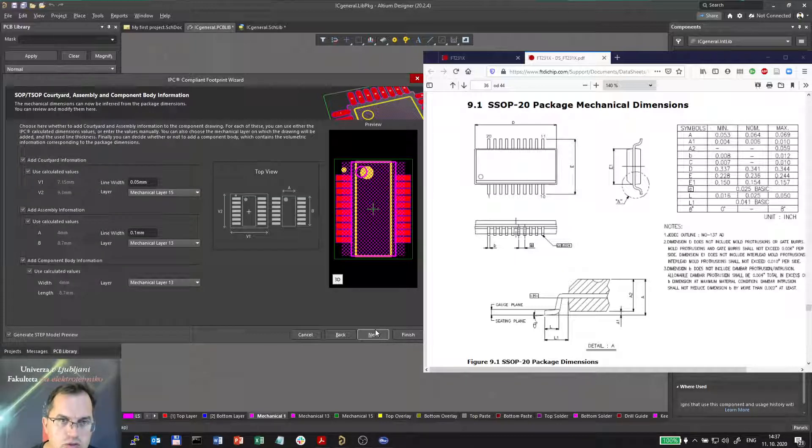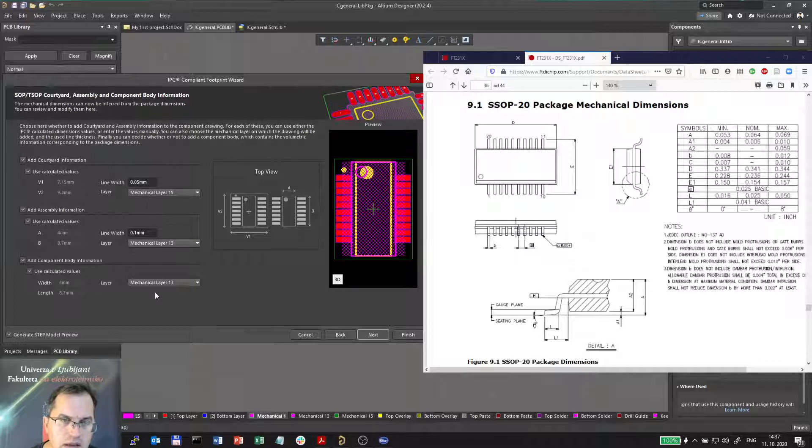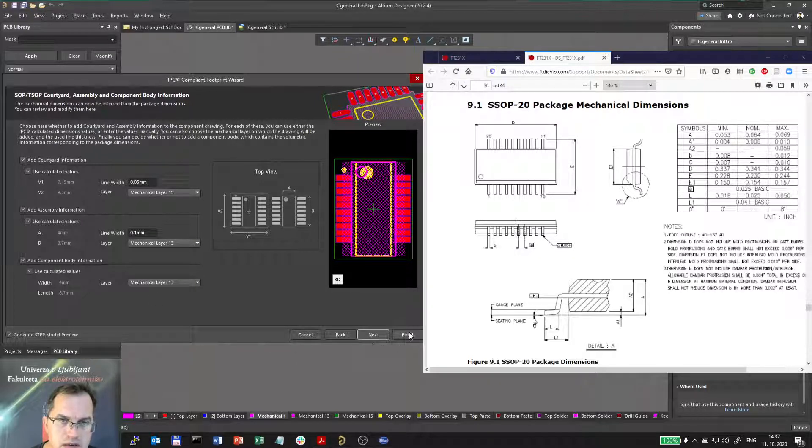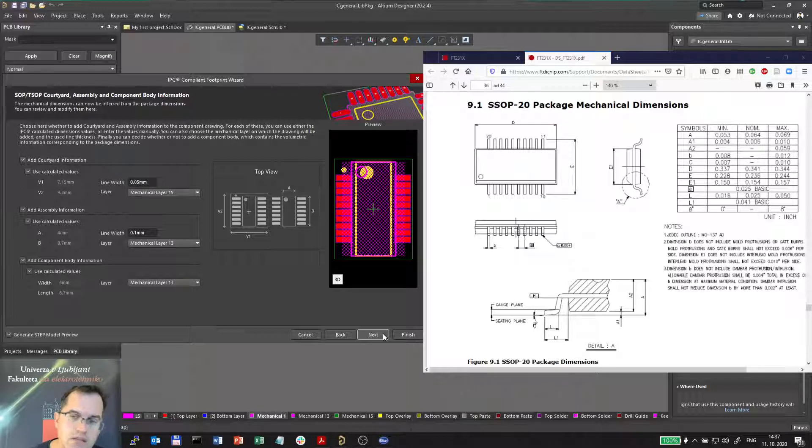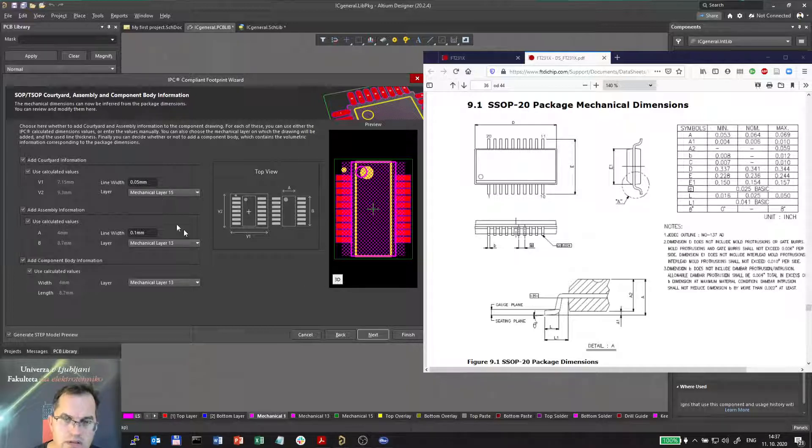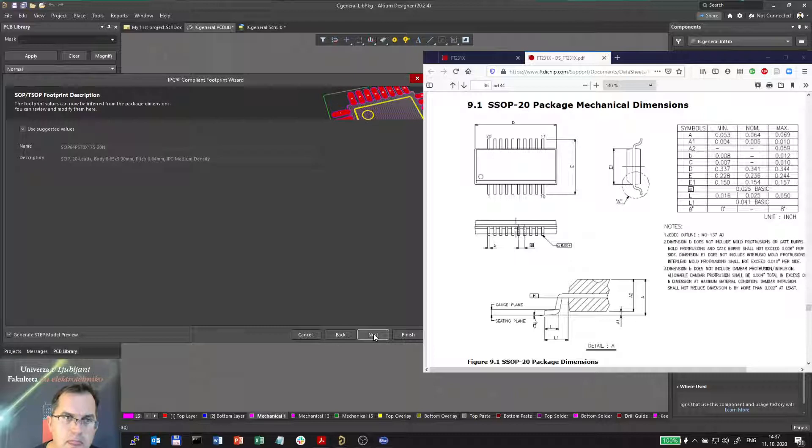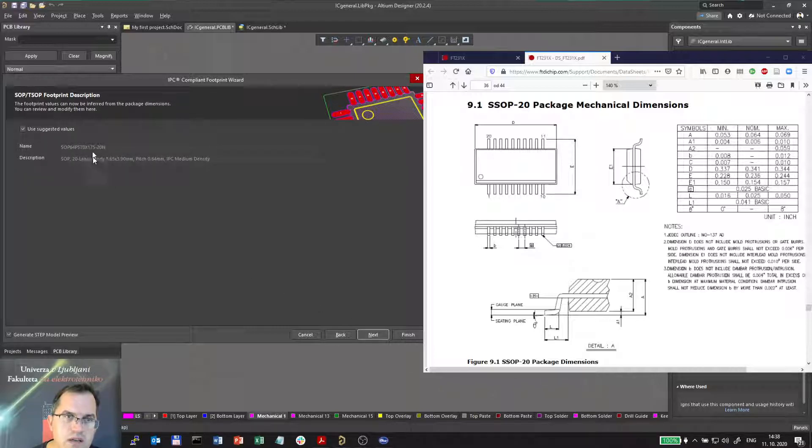Courtyard will be added, and the mechanical layers can also be left automatic, unless you want your own layer numbers to be used here. And I will use the suggested values for the IC description. Next.